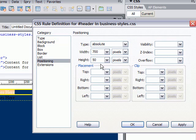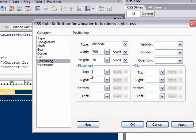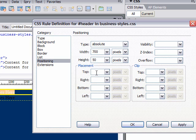We want this flush up against the top, so we're going to put zero. We also want to center this. If you remember that parent container div was 800 pixels, this is 700. We're going to divide that in two.